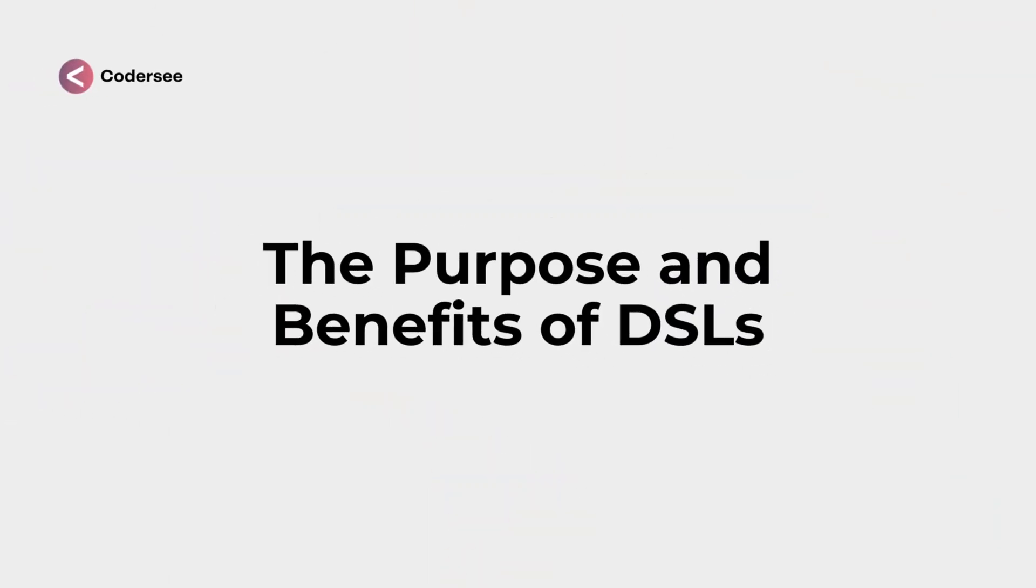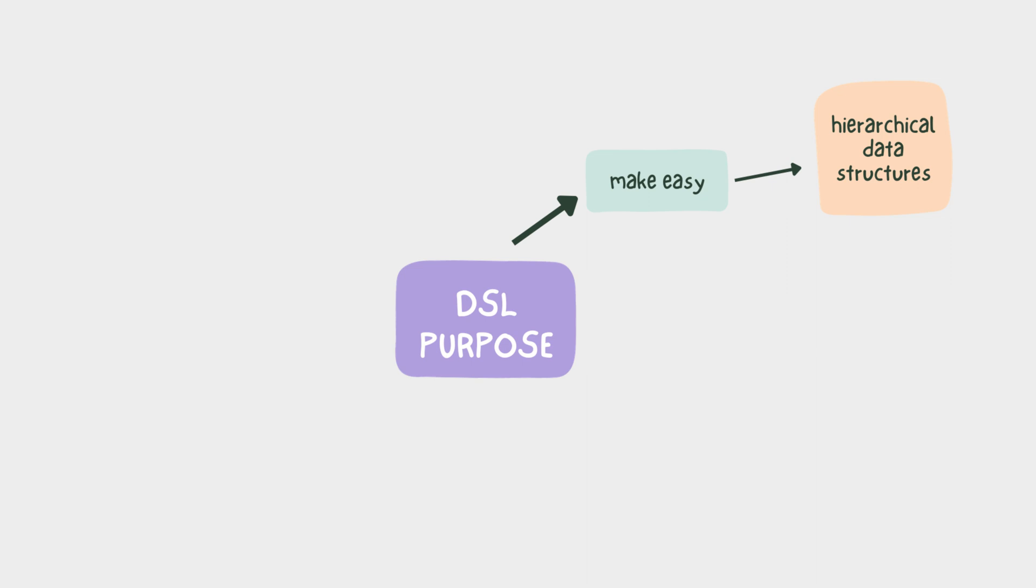But what is the purpose and benefits of DSLs? Well, the main purpose is to help programmers deal with complex hierarchical data structures in an easy way.